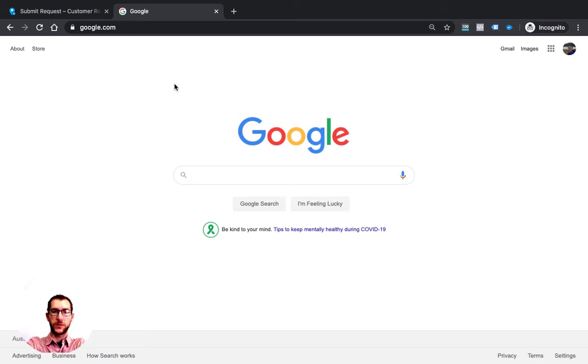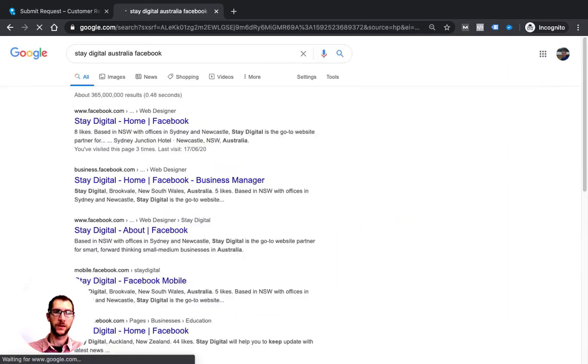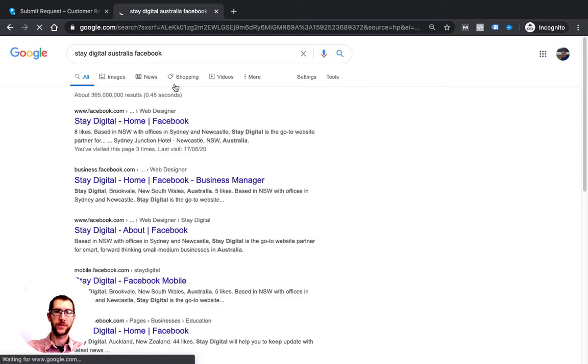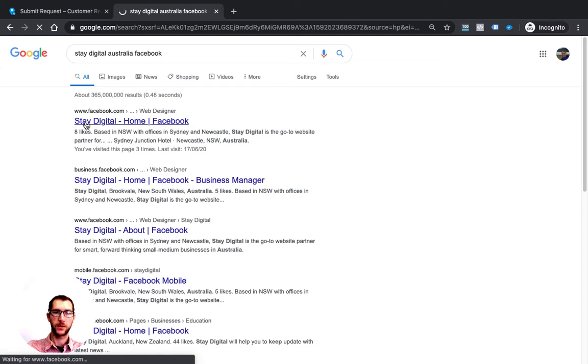Just search for your business on Facebook. In this case, I'm searching for Stay Digital on Facebook. Here I can see our page. I'll click on that.